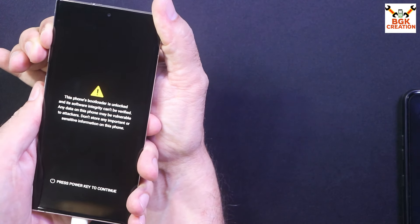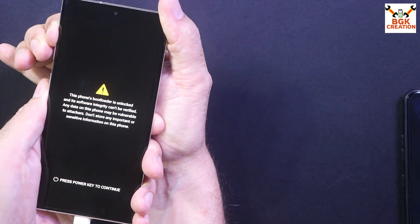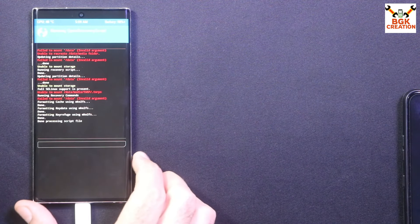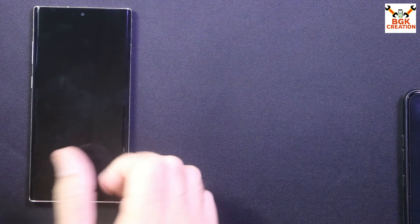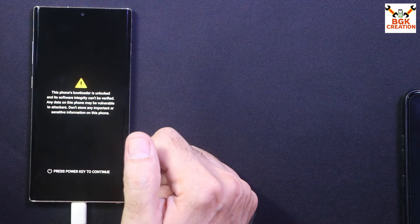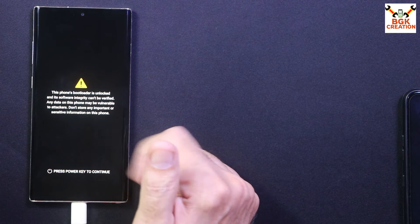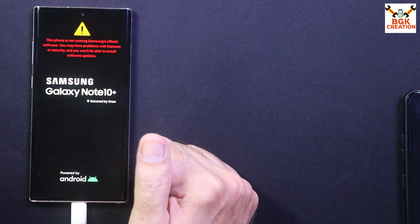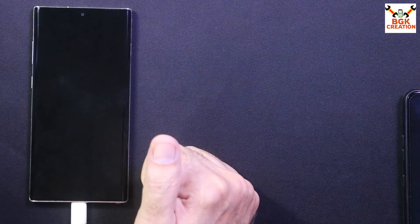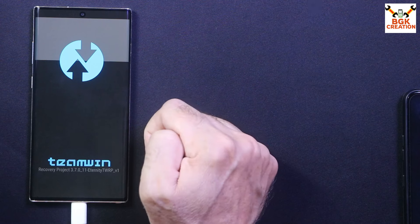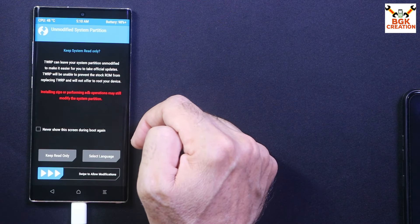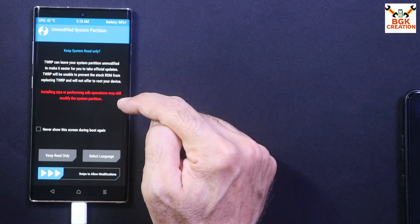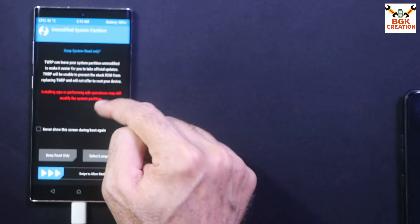When the Samsung logo appears, release the Power key but keep holding Volume Up, then release Volume Up so the phone boots into TWRP. Note: because my phone was on stock firmware, after booting into TWRP the recovery may do something and automatically restart. If it reboots into TWRP on its own that is fine; otherwise manually boot back using the key combination. If you are already on a custom ROM, the phone will boot straight to TWRP without this extra step.